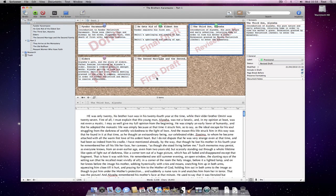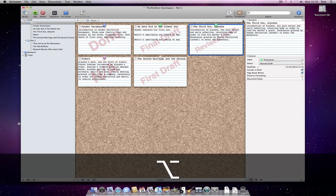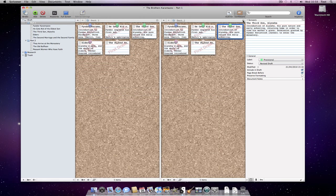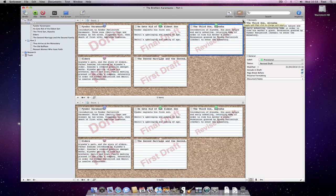By the way, notice that option clicking switches between horizontal and vertical splits between the editors.